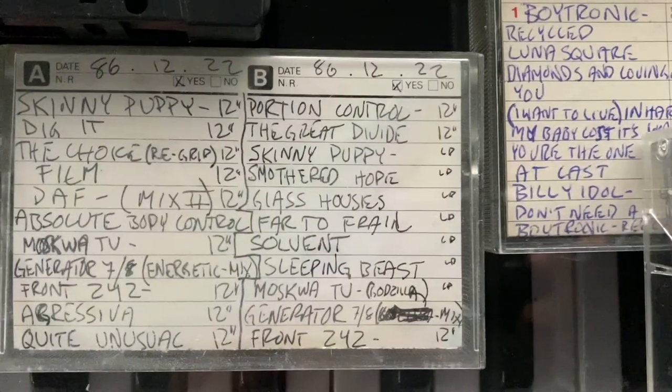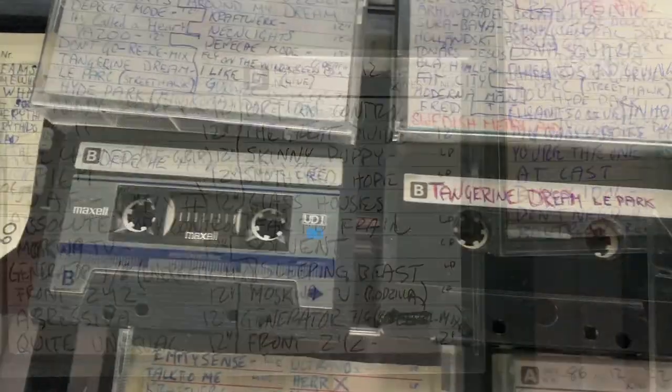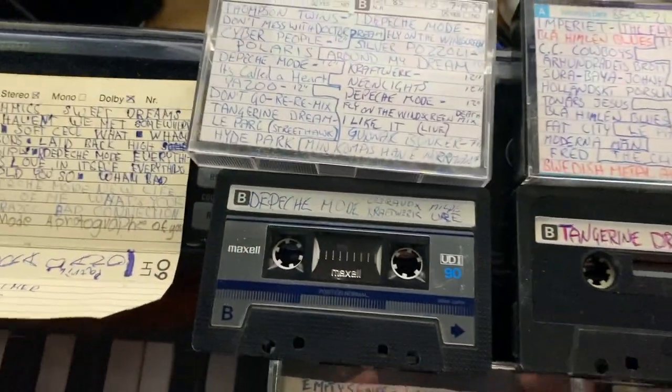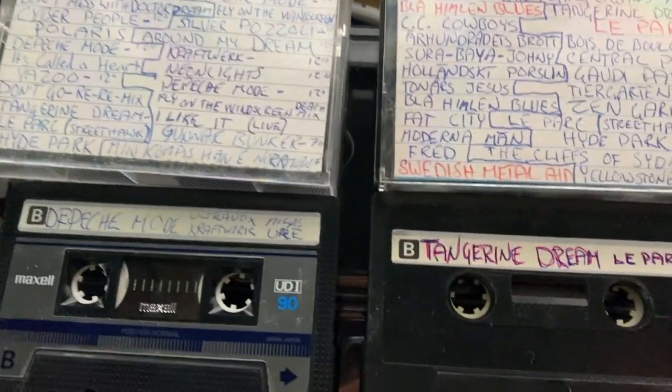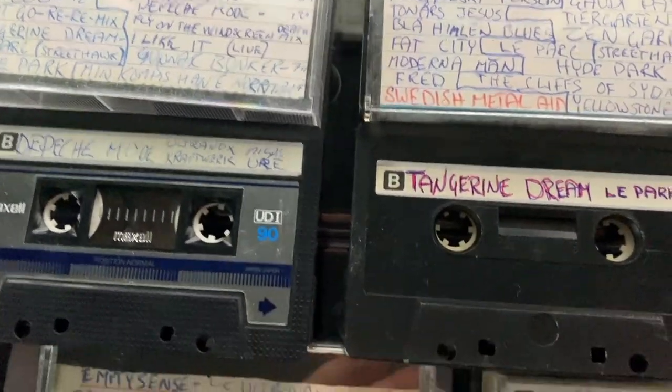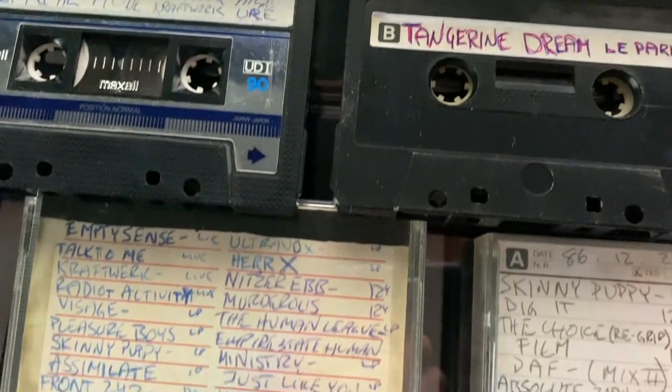I actually didn't have so much money when I was younger so I recorded a lot of music on tape. And the sound on tape is very special.